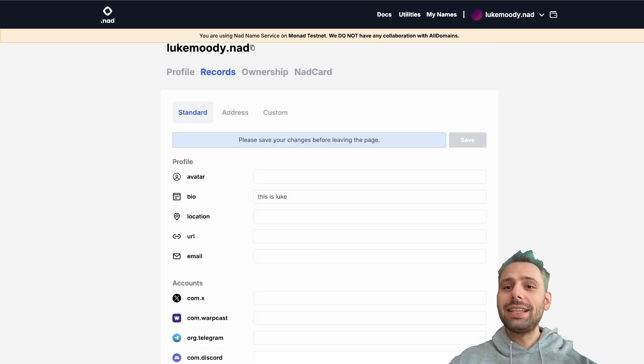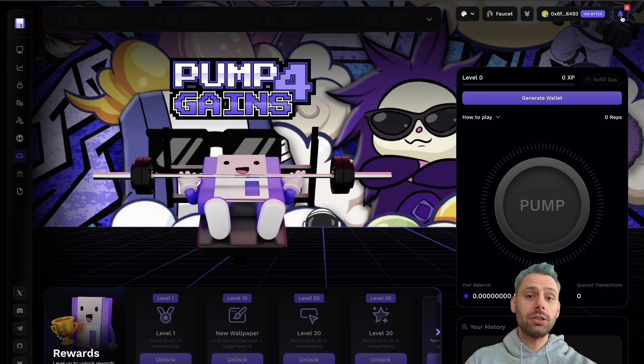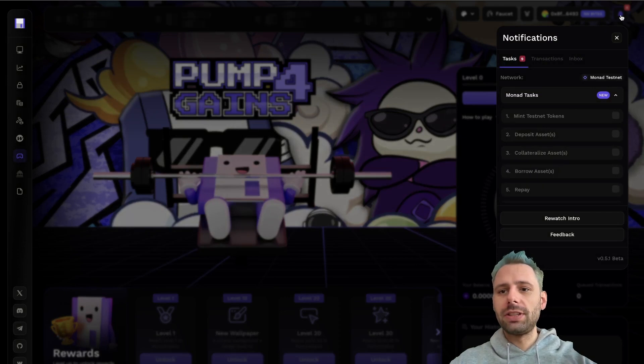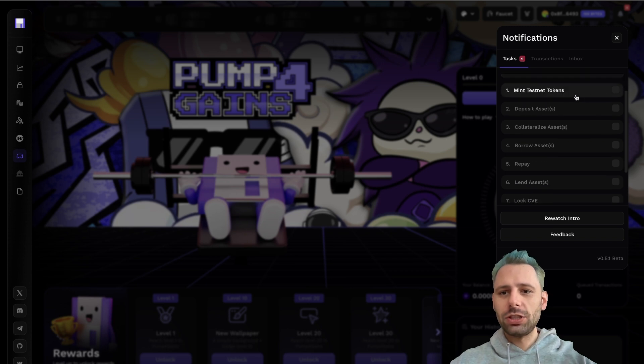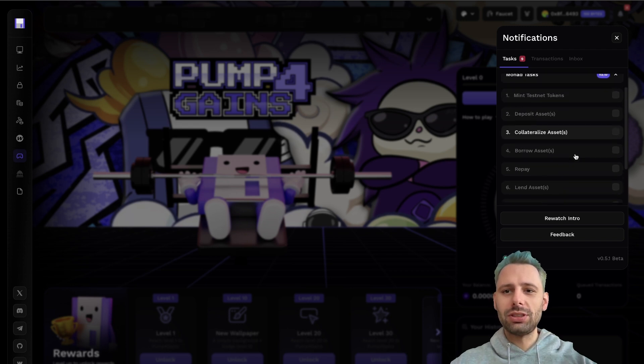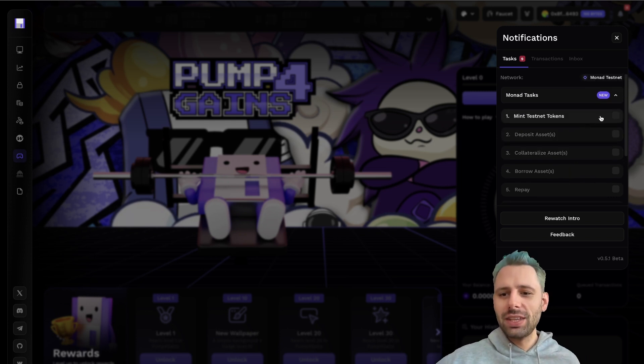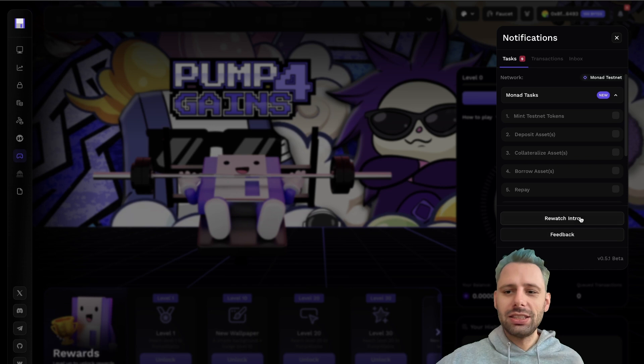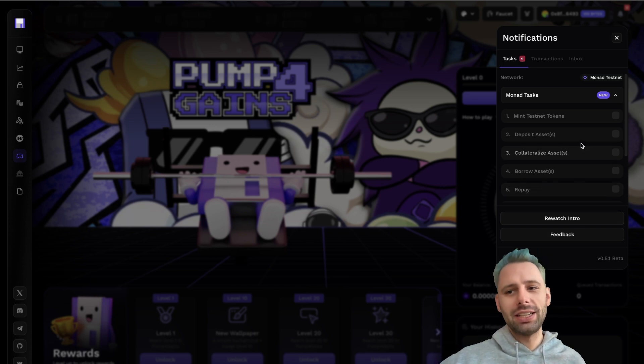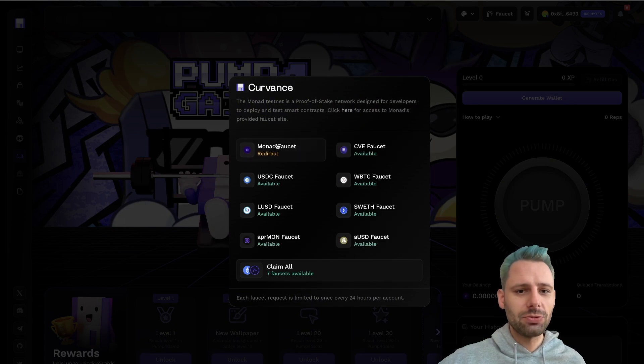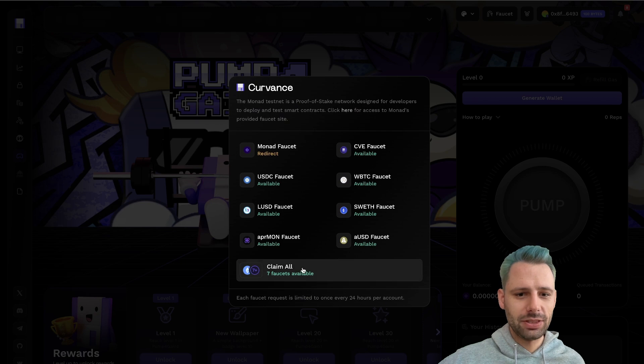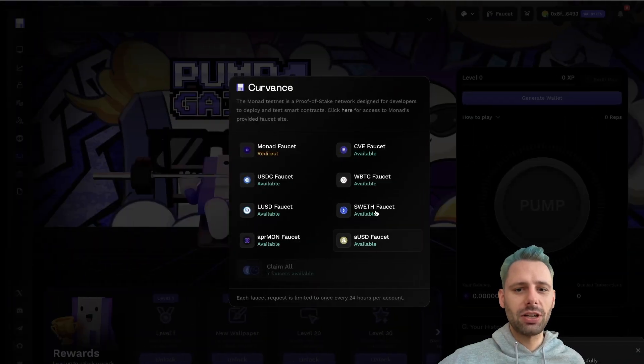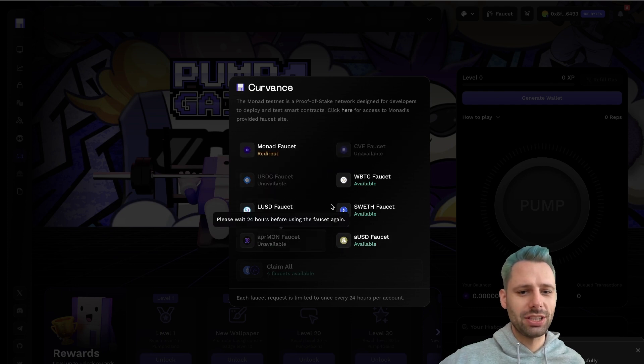Now the next thing we want to take a look at is Curvance. Once you've connected your wallet to the site, you can click on this notification bell here and then you can see the Monad testnet tasks. What you can do is go through here and do those different tasks that are all on-chain activity. You can watch the intro. I don't want to rewatch this right now. It explains what Curvance is. We're gonna click on faucet and we can see all those different faucet tokens here. We're gonna click on claim all, sign the transaction, and we're gonna get all those different testnet tokens.